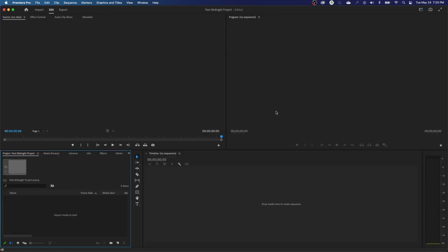That concludes all the different ways of importing media into Premiere Pro. Thanks for watching, and if you have any questions or comments, please post them.